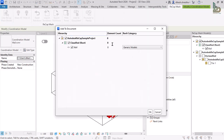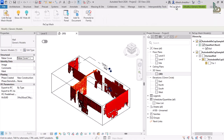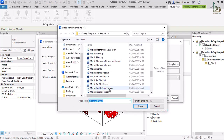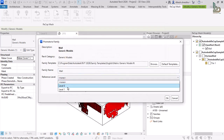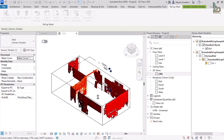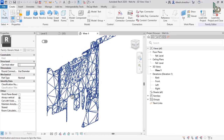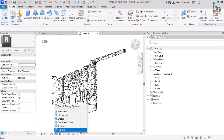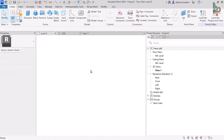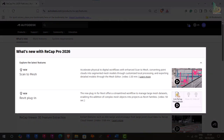Powered by the new scan-to-mesh workflow, ReCap Pro 2026 offers an effective method for generating meshes from point cloud data, allowing users to classify, export, and utilize only the necessary elements. By eliminating the need for costly and time-consuming manual modeling, teams can now convert large, complex point cloud datasets into streamlined, actionable design and modeling components through a simple, intuitive process — accelerating project delivery and improving overall coordination.